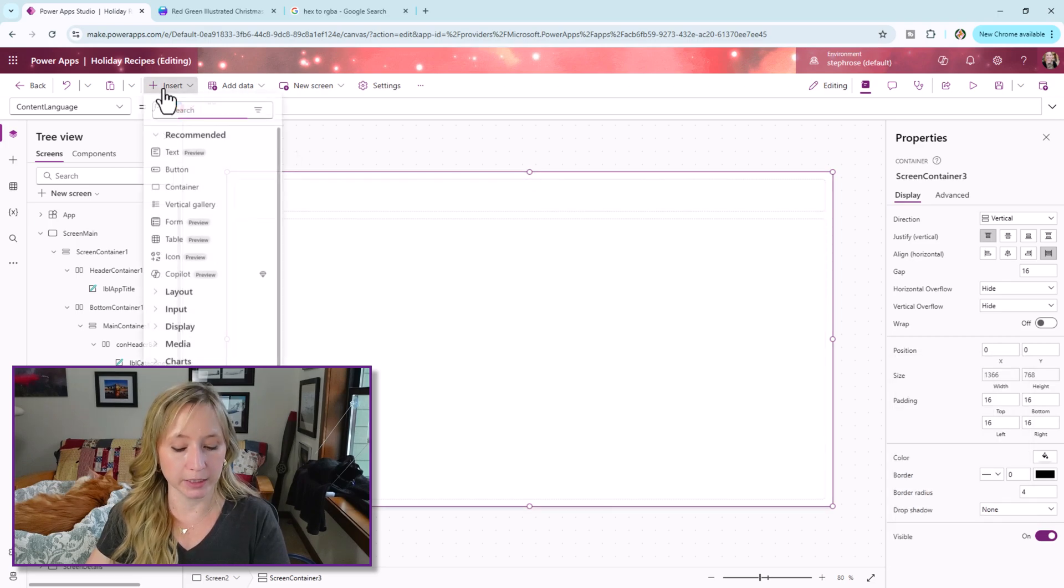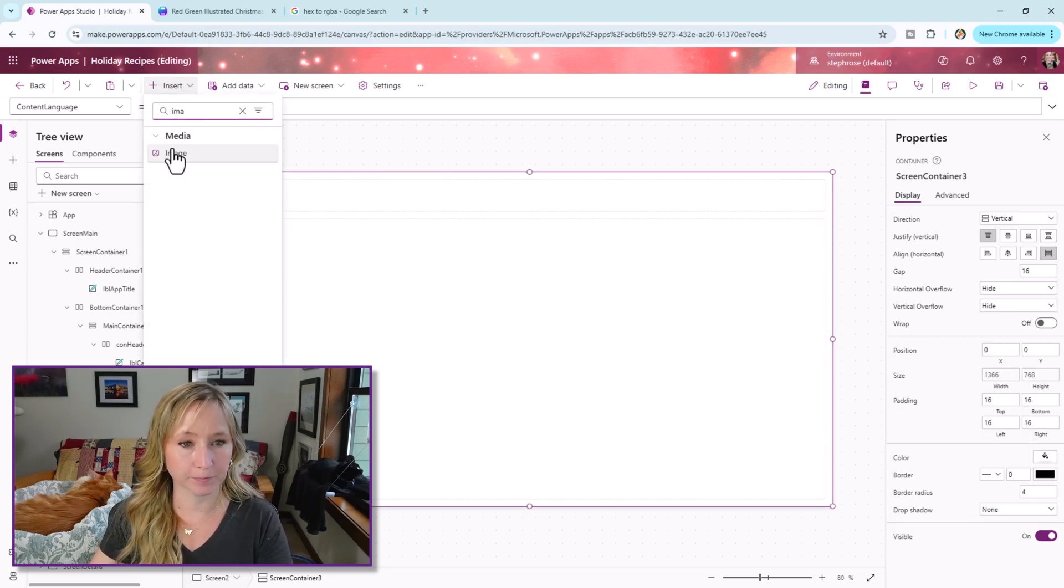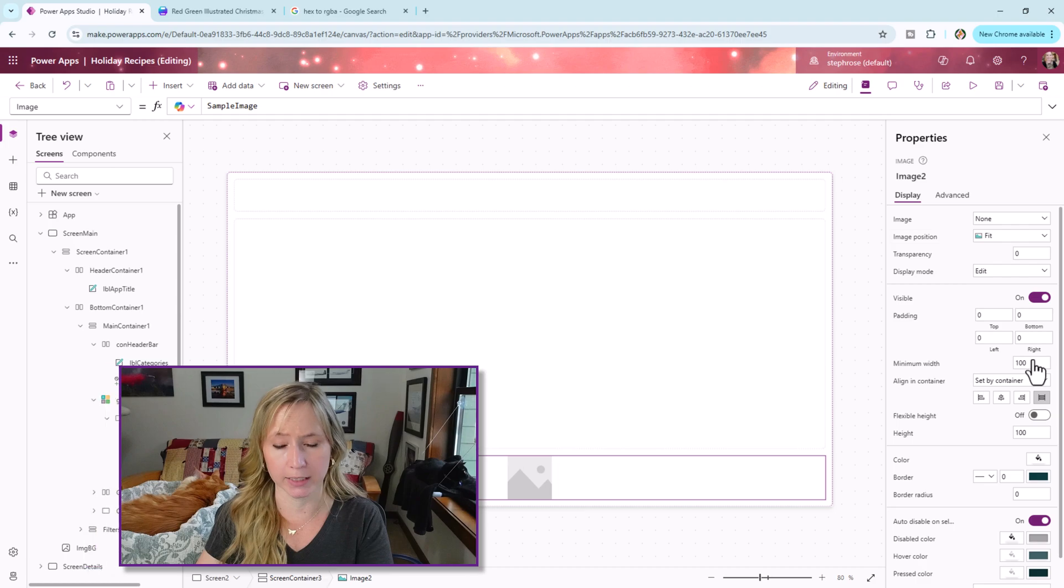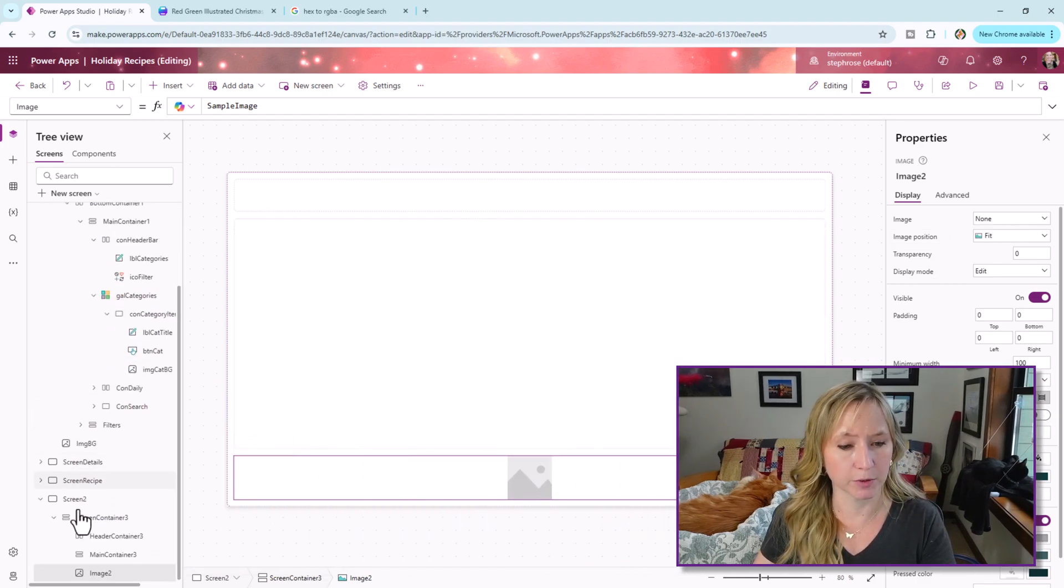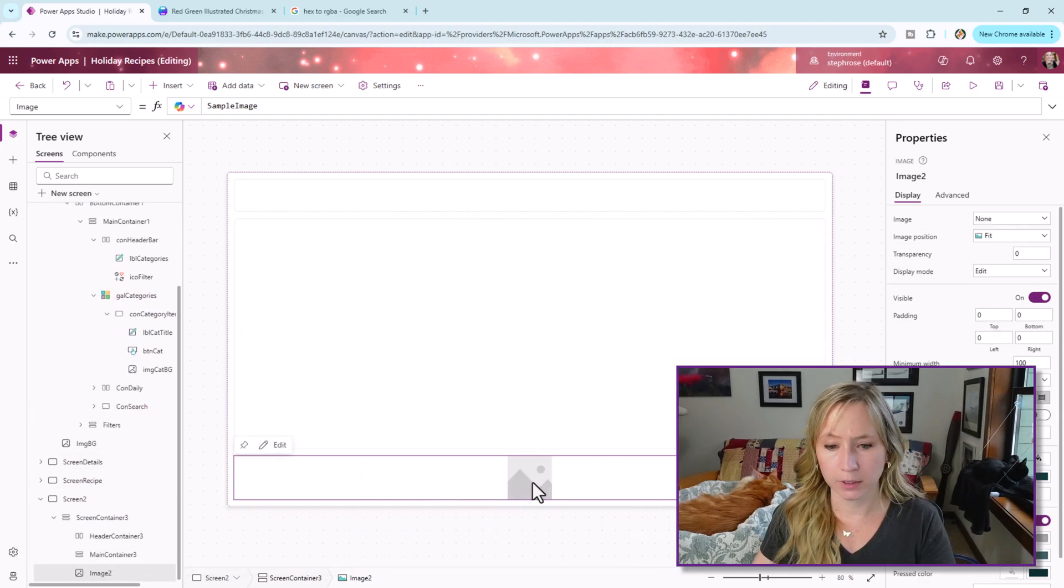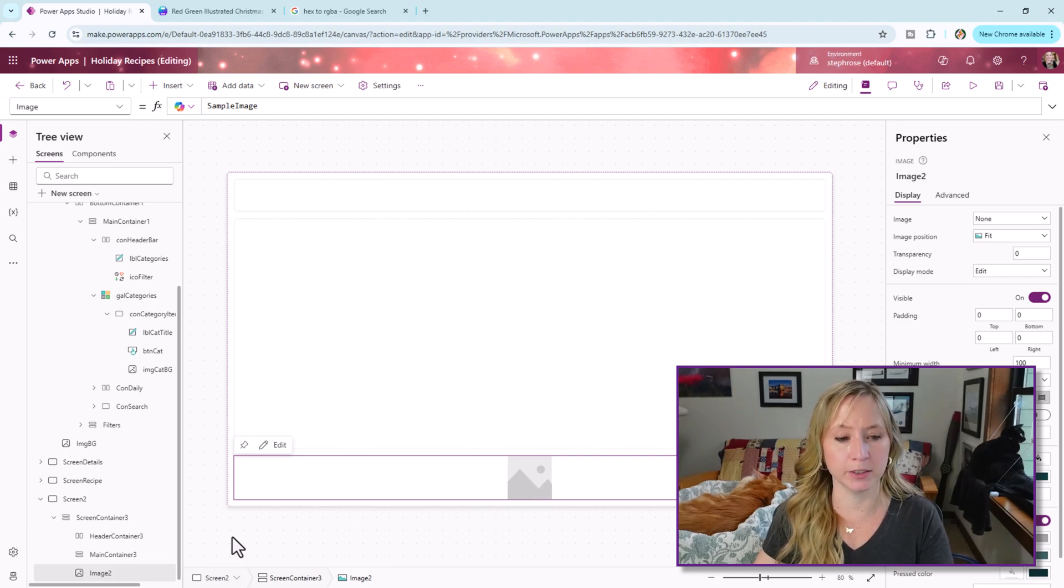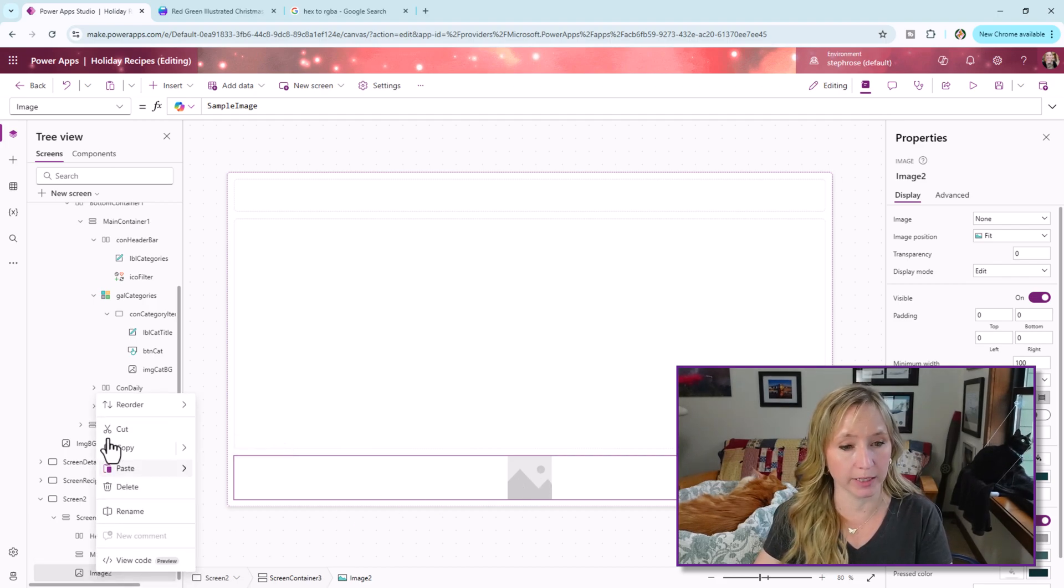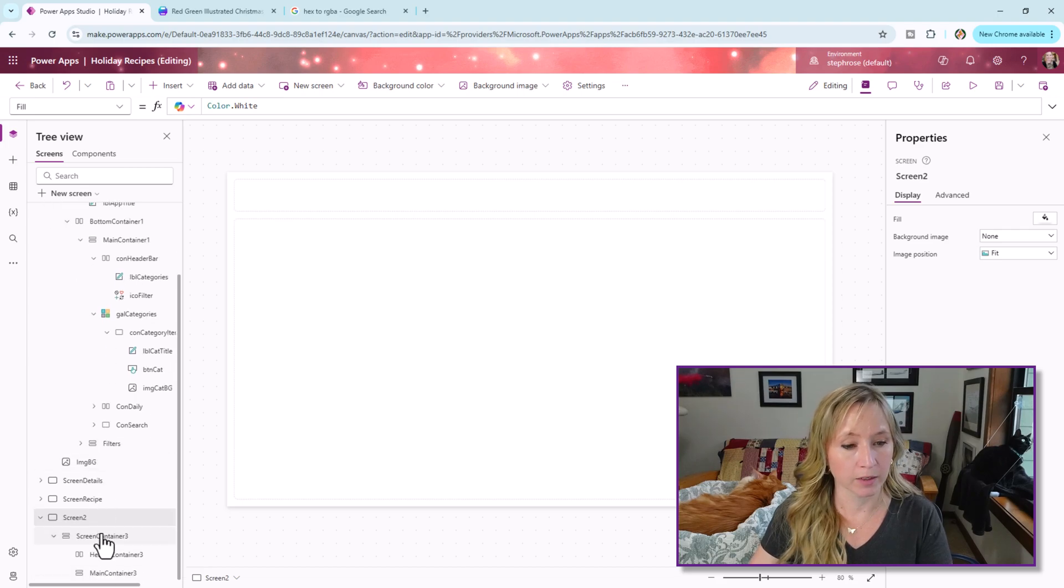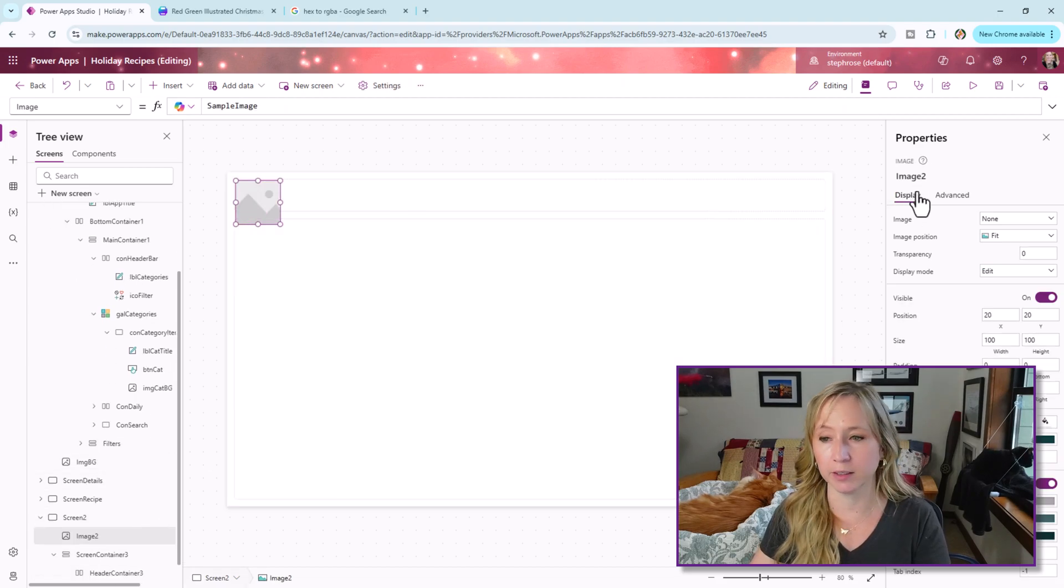I'm going to go to the main container and make the background color transparent. And then we're going to insert an image. And we want to fill the whole space. So let me scroll down. Click on the image. I popped it into a container. We don't want that. So we're going to cut it. And I'm going to go back to the main screen and paste it. There we go.